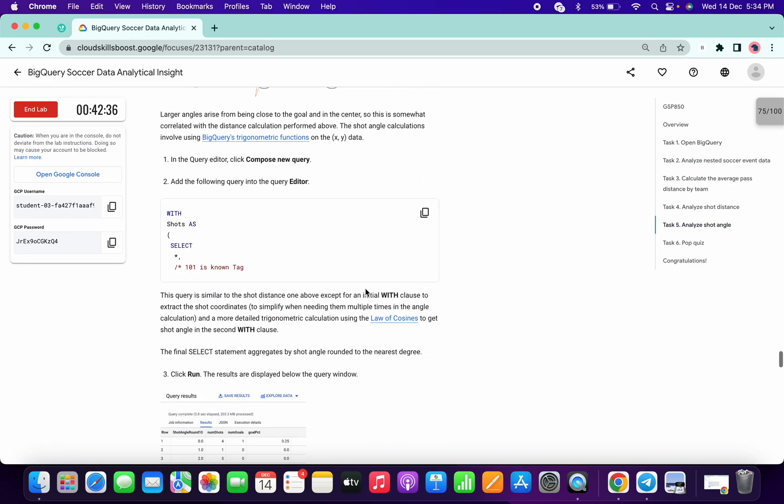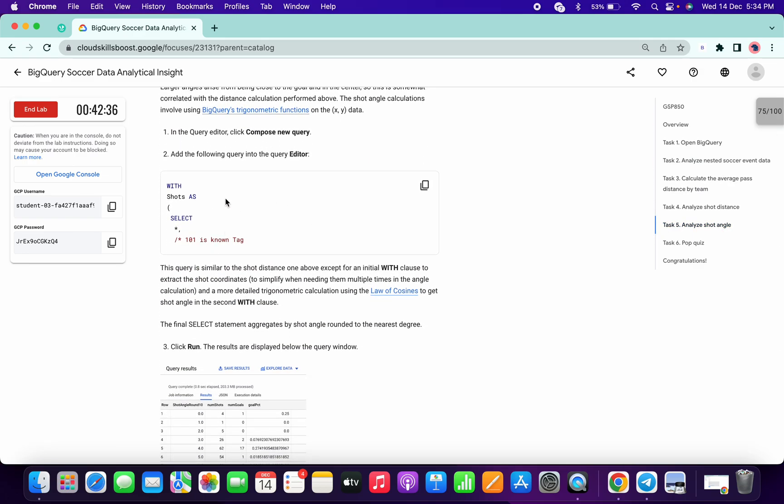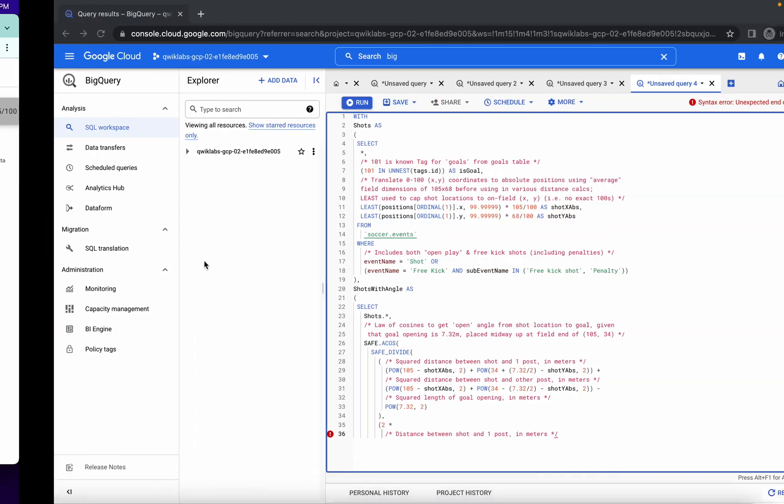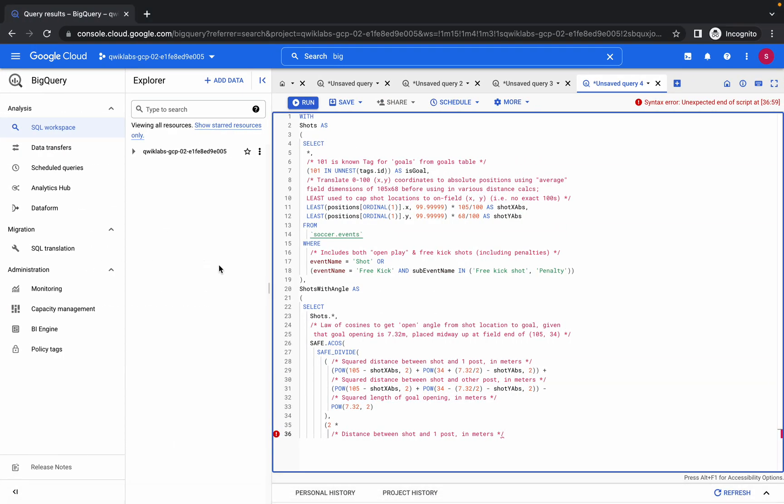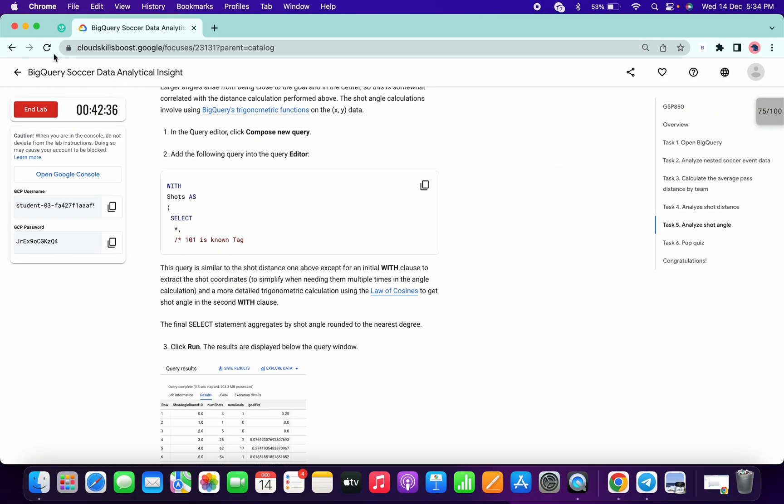Now you can see the query looks like this. It happens many times - that's the error I'm talking about. Again, refresh the page.